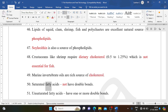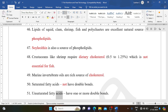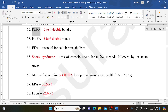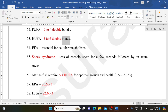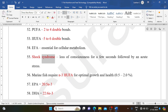Saturated fatty acids do not have double bonds. Unsaturated fatty acids have one or more double bonds. PUFA have 2-4 double bonds; HUFA have 5-6 double bonds. EFA (essential fatty acids) are essential for cellular metabolism. Shock syndrome is the loss of consciousness for a few seconds followed by acute stress.